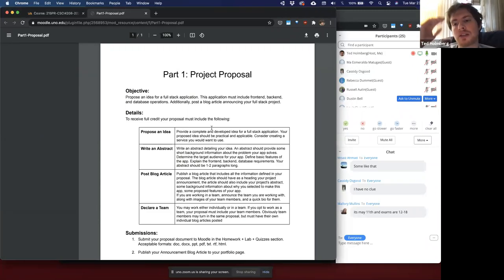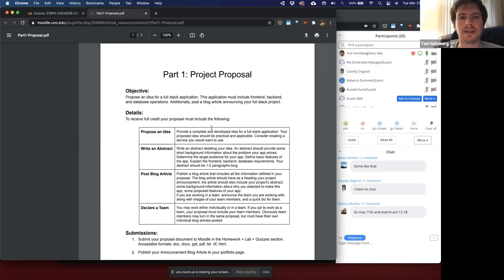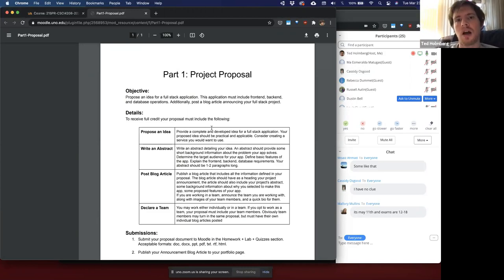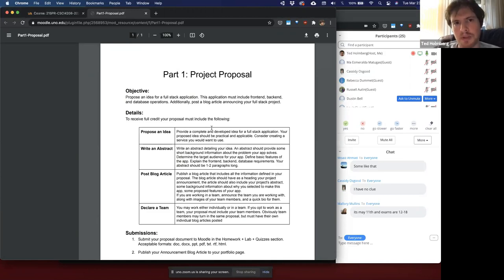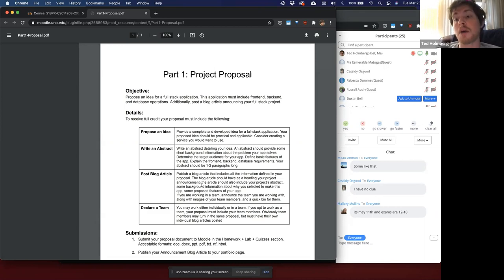In order to ensure everyone has ample time to start creating their full-stack application, we need to start the path to planning. Your project can be split into nine gradable portions. The first of which is just going to be your project proposal, all of which is detailed right here. At this stage, I want you to be able to determine a couple of things.